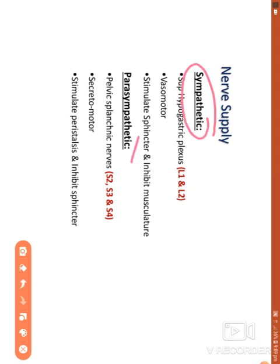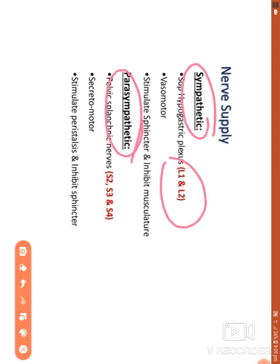Nerve supply: above the pectinate line it is through autonomic nerves — sympathetic via L1 and L2 segments, and parasympathetic via S2, S3, and S4 segments. Below the pectinate line it is through the inferior rectal nerve, and that area is pain sensitive.